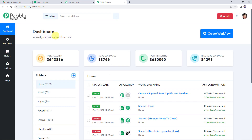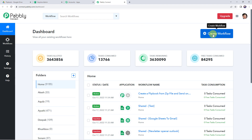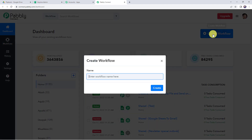This is the dashboard of Pabbly Connect. Here we have to create a workflow. Click on the plus sign and select create workflow. Now we have to give a name to the workflow, so let us give the name as 'Create Interactive Flipbook from PDF'. You can give the workflow name as per your requirement and simply click on create.